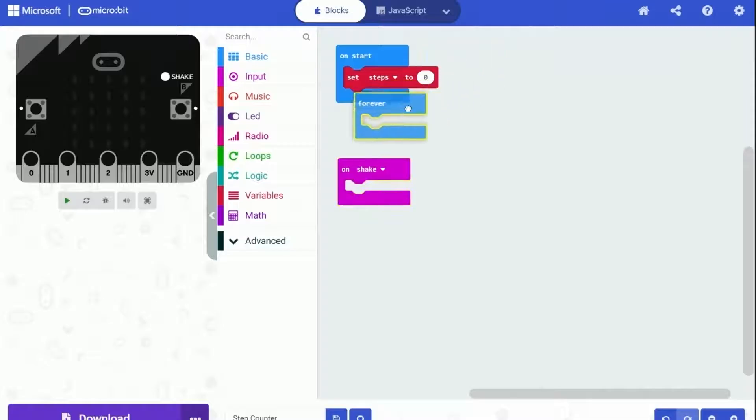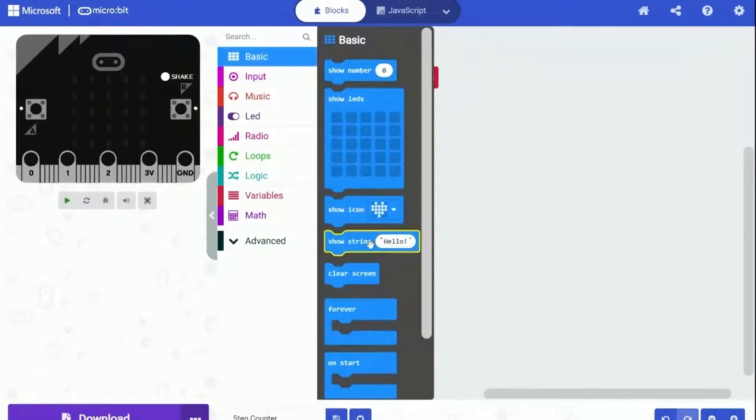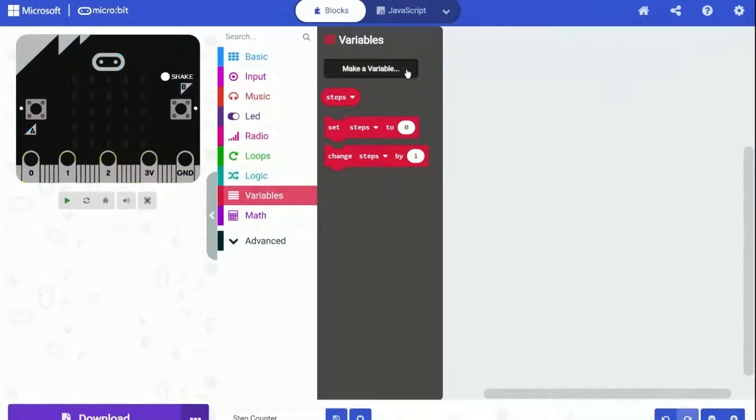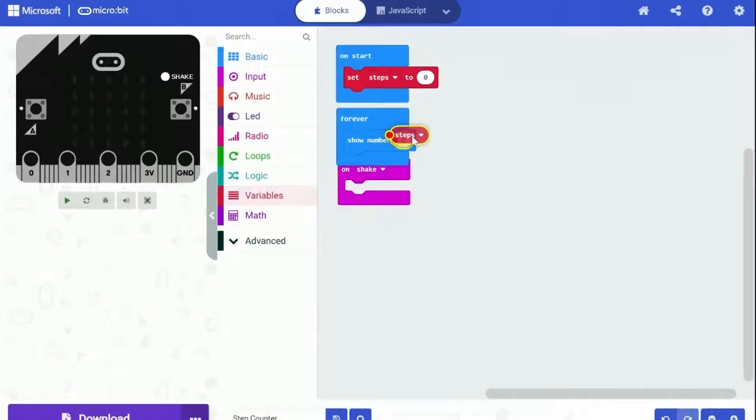Under the forever block, we will put the show number block. So micro:bit can keep showing the number of steps. Put the steps variable into the show number block. And we are done for the forever block.